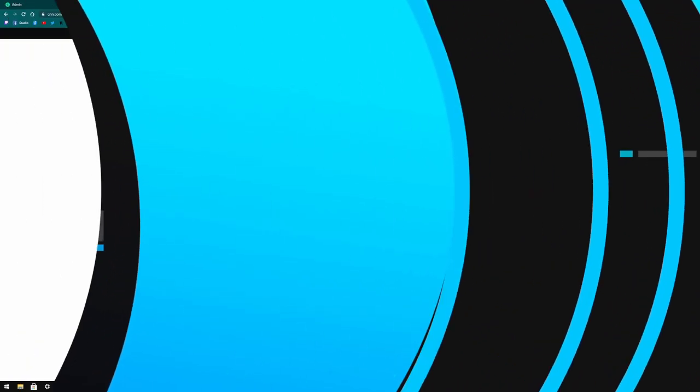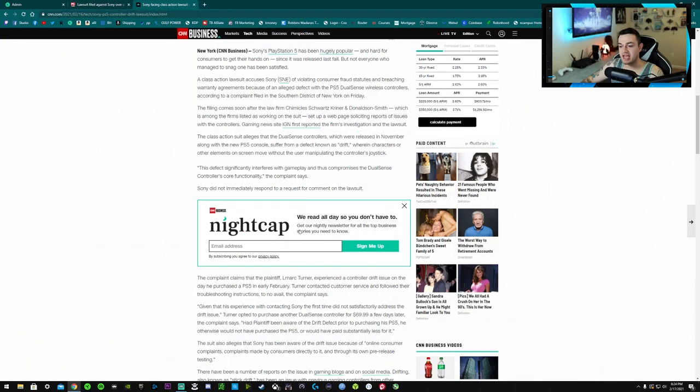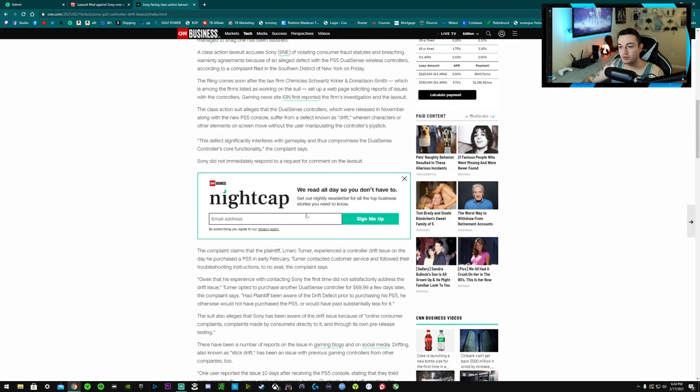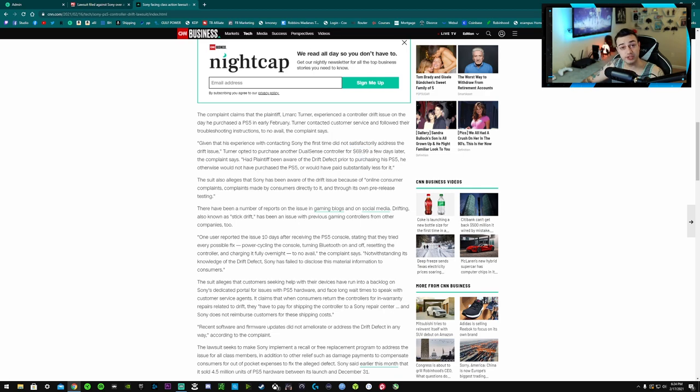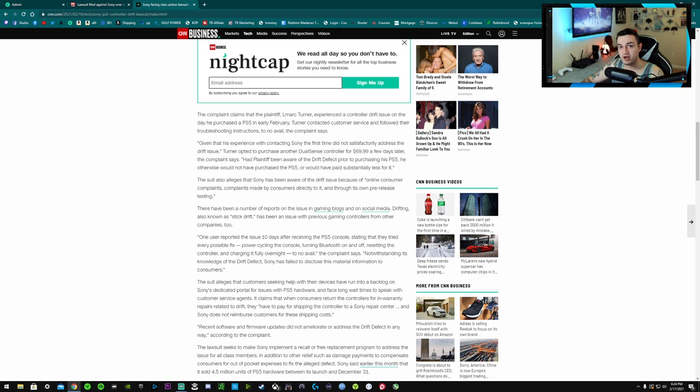So the fact that we're still dealing with this stick drift issue with this new generation of consoles this early is a problem, especially considering it's the $70 DualSense. I have heard, personally, zero complaints from the Series S and X, and that is a $60 controller. However, they were running sales for the longest time. I think during Black Friday I scooped up like three or four of them for $40.